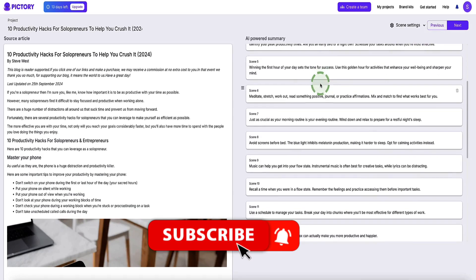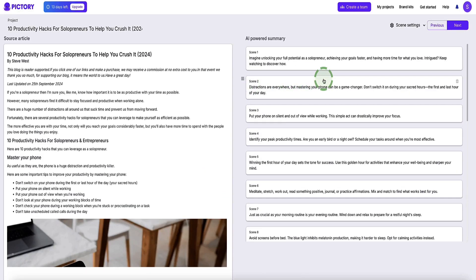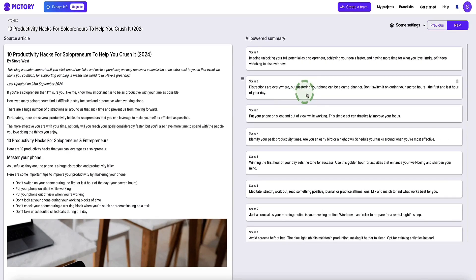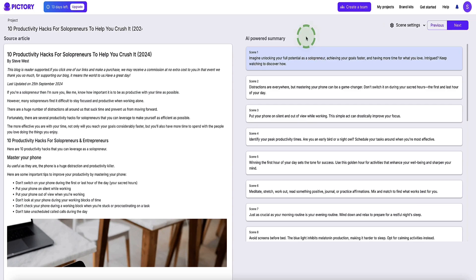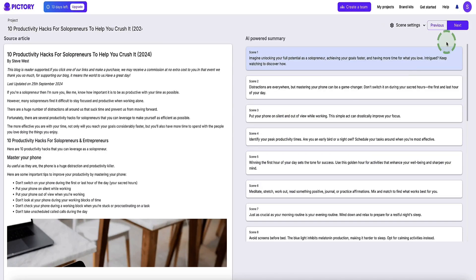Pictory has also broken your script down into these different scenes here to make it easier for you to edit if you want to. So at this point, if you do want to edit any of the script, you can do so by clicking on the script, and then you can add in more content or delete anything you don't want. You've got multiple options to edit the script if you want to. Then come over to the top right and click on the next button.